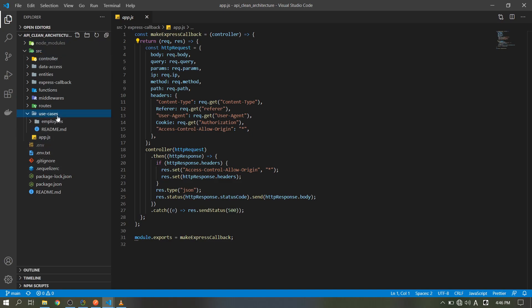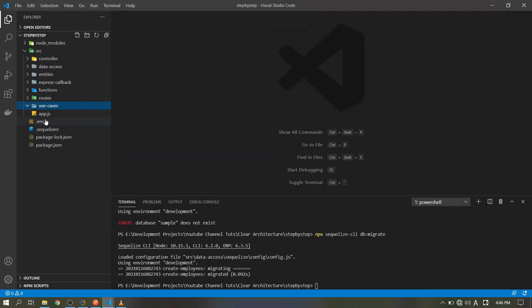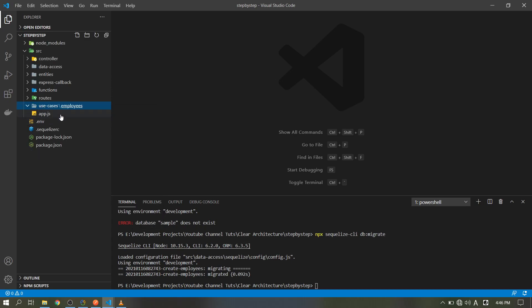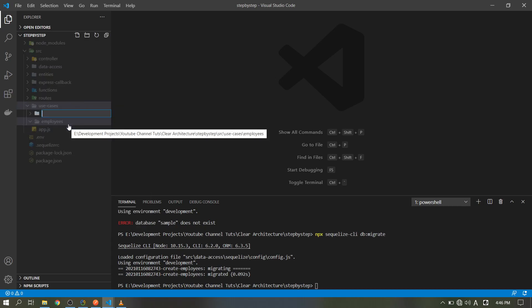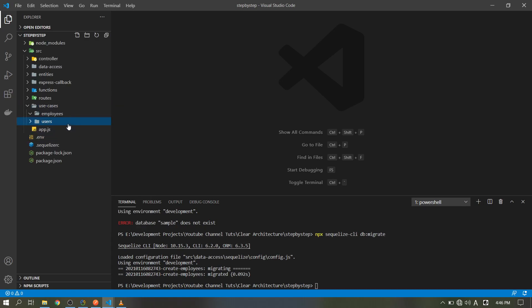In our use case we only have one entity — employees. If you have many entities, every entity must have a separate folder. For example, another entity for users. Separate it — that's the concept of clean architecture.